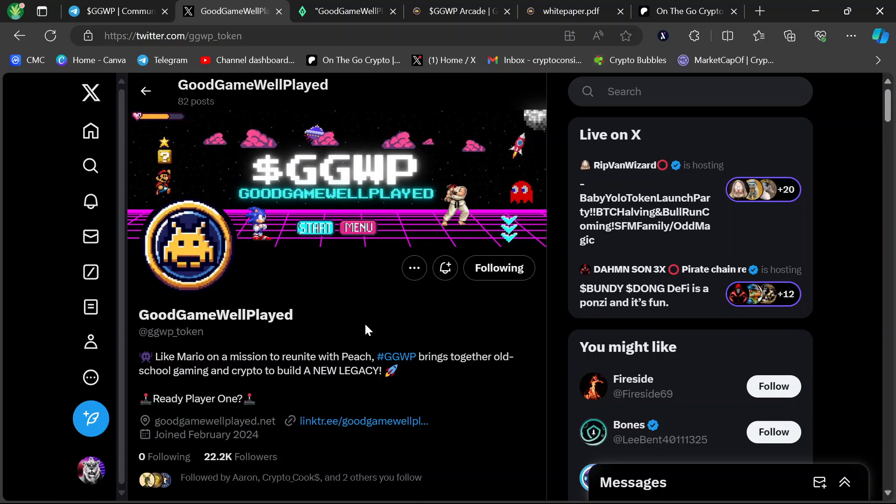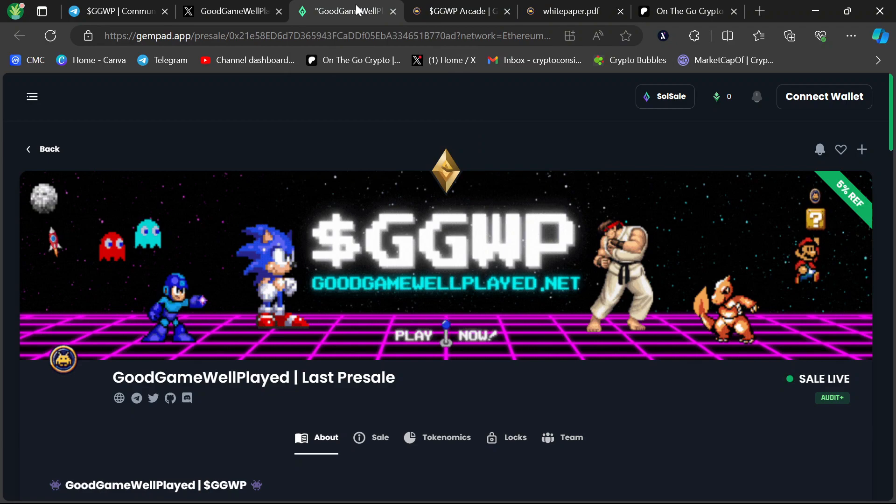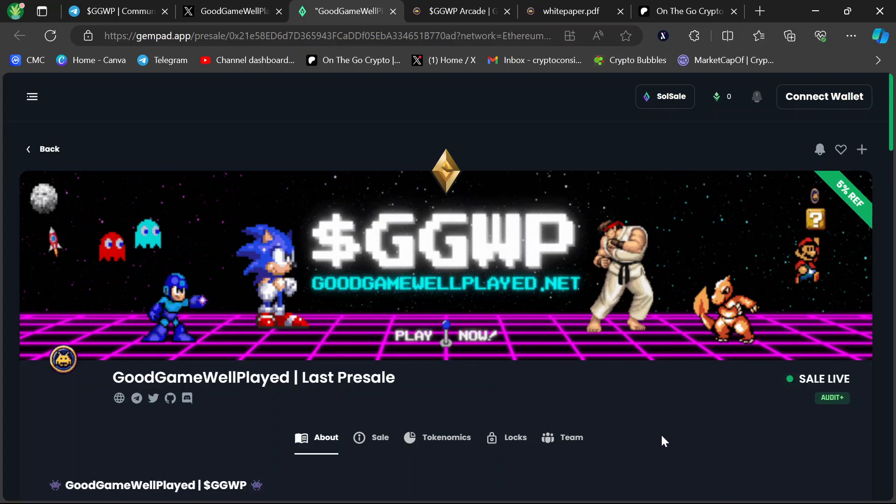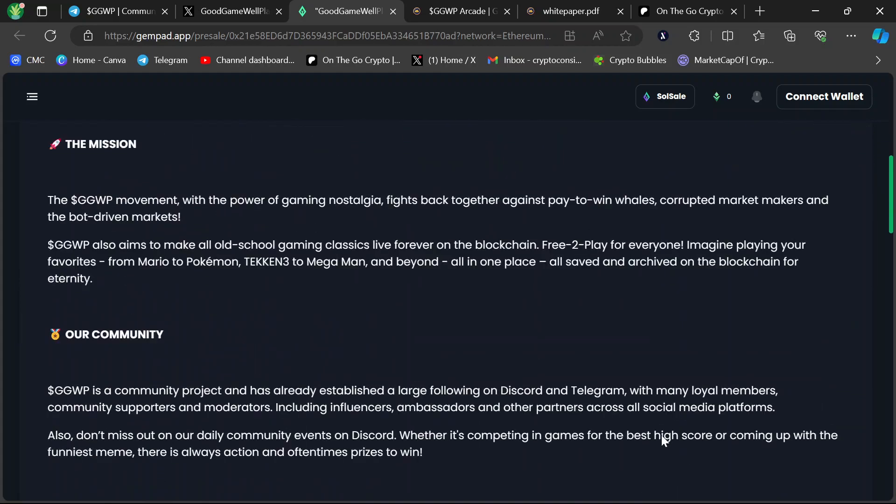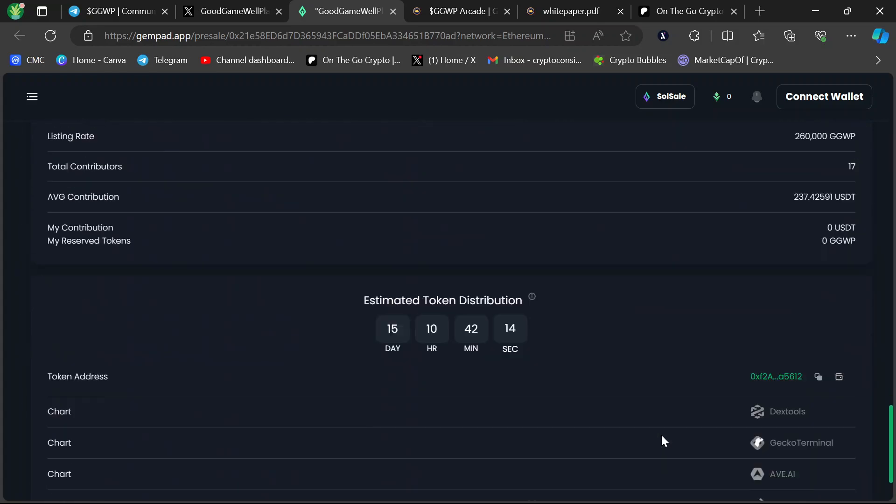So good game, well played. The Twitter is growing, obviously, 22K plus. The community is really growing and this pre-sale is on Gympad as well. They were going to do it on their website, but they decided to go back to Gympad because it was such a success in the last one.